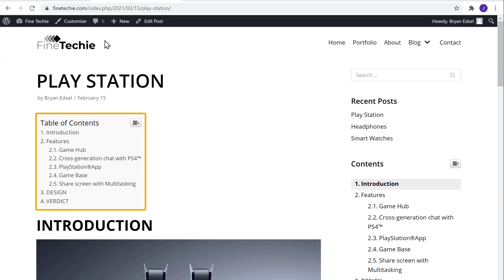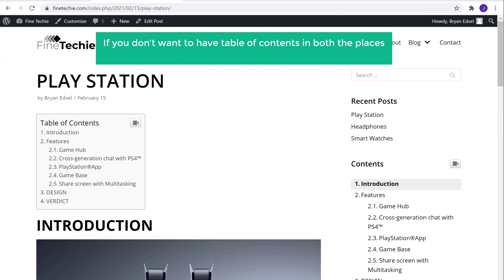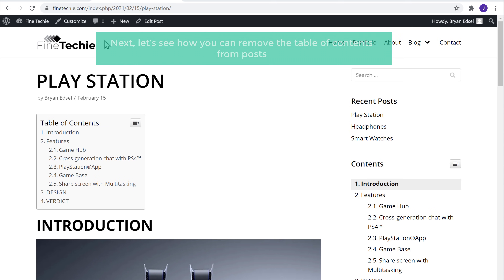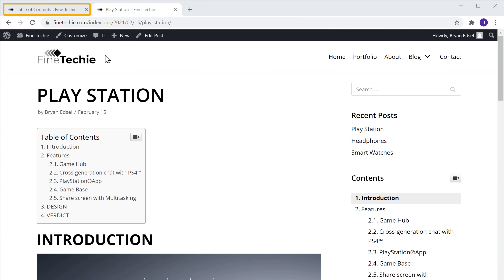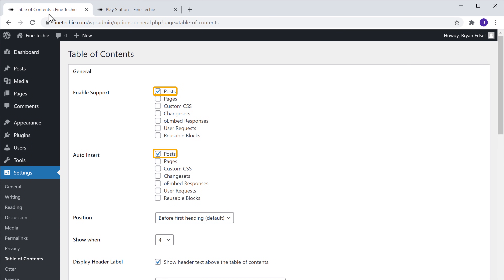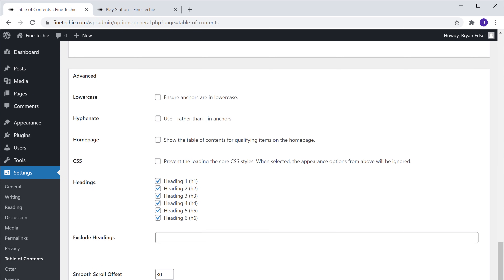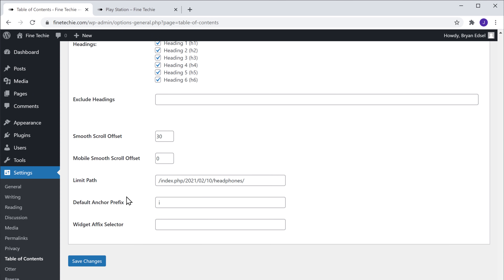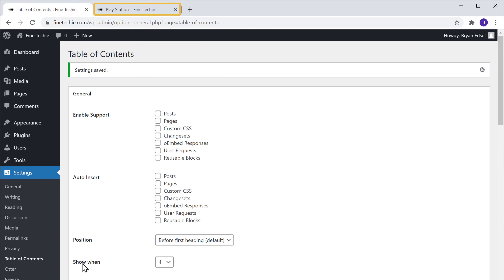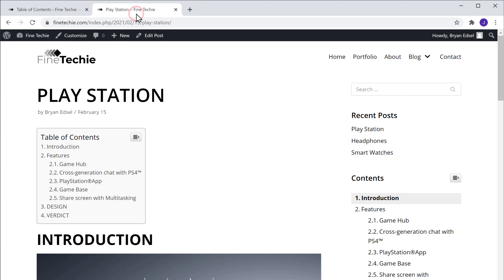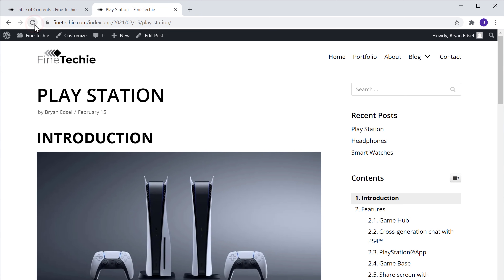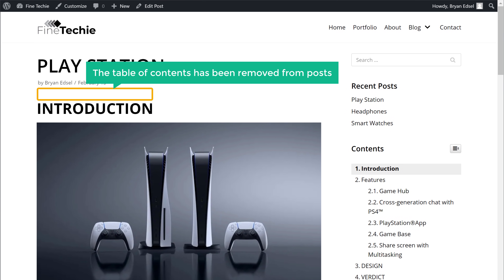And as you can see, we also have the table of contents here in the post. Now if you don't want the table of contents in both places, you can remove it from the posts. So to do that, let's go to our WordPress dashboard. As you can see, the table of contents is enabled for posts. So let's disable these. Now scroll down and click Save. Now if we go back to our site and click Refresh, you can see that the table of contents has been removed from posts.